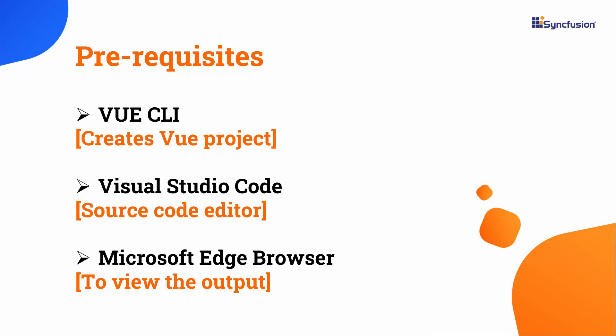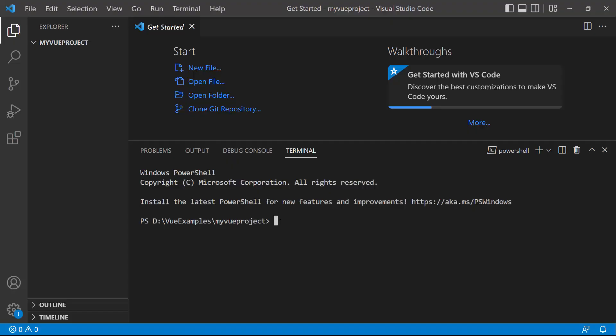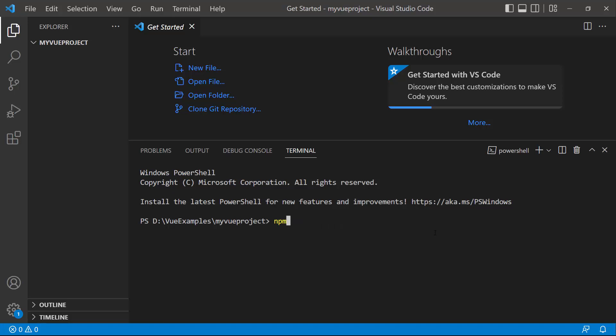To install Vue CLI globally, I open Visual Studio Code and type the command: npm install -g @vue/cli. As I have done the installation already, I am skipping this step now.